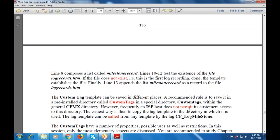This custom tag template can be saved in different places. The recommended rule is to save it to the pre-installed directory known as the custom tags special directory. These custom tags are within the general CFMX directory, which an ISP (Internet Service Provider) host may not permit its customers to access. The easiest way is to copy the tag template to the directory in which it is used.